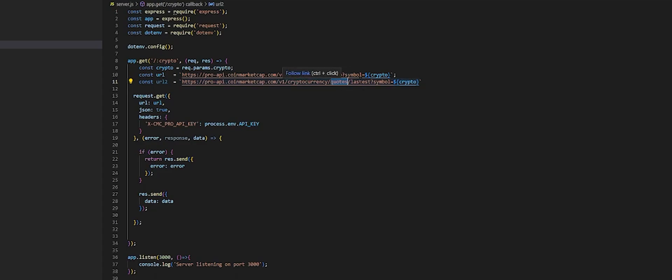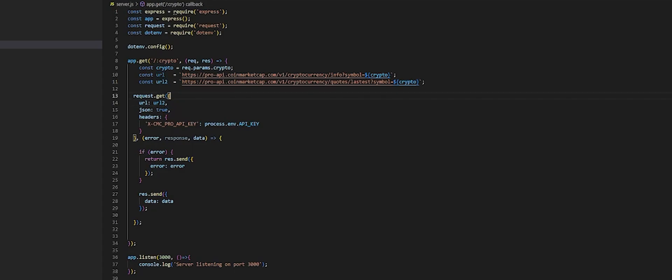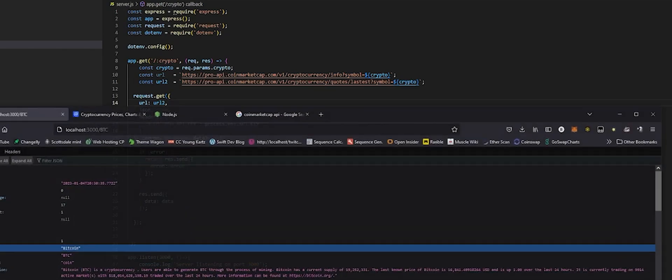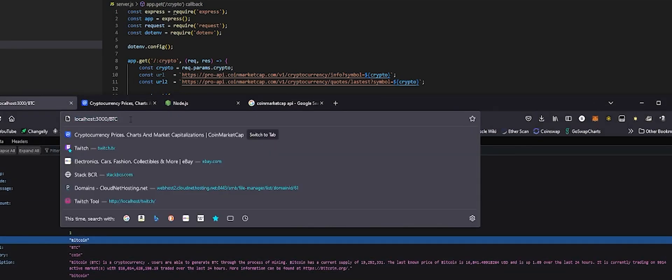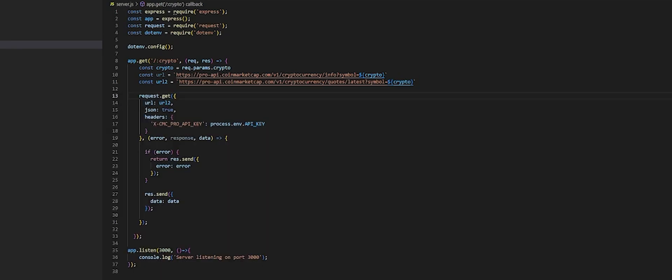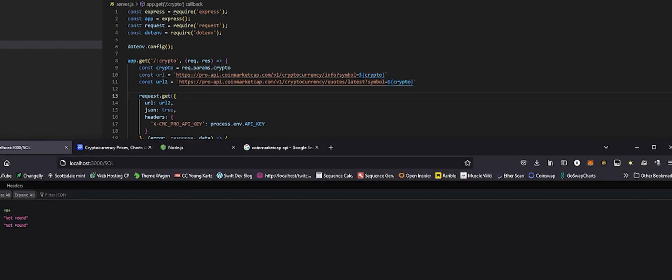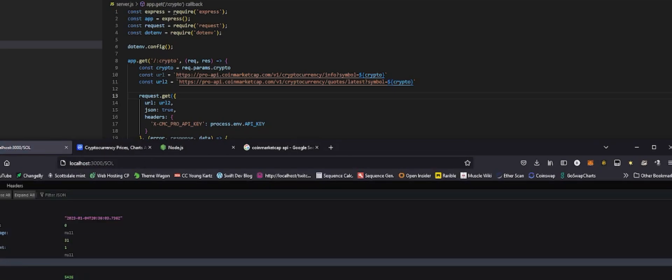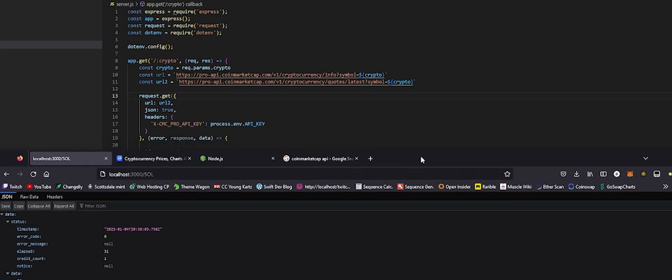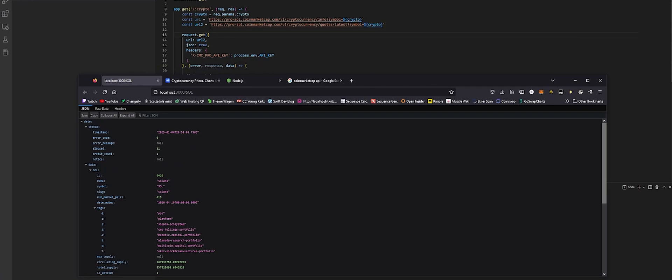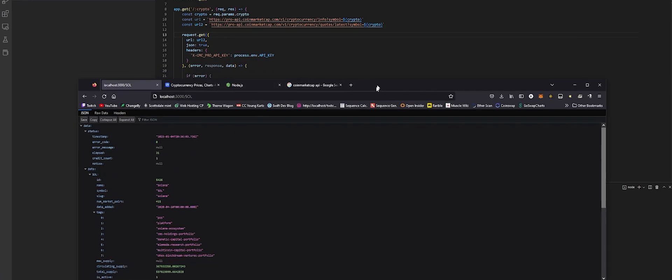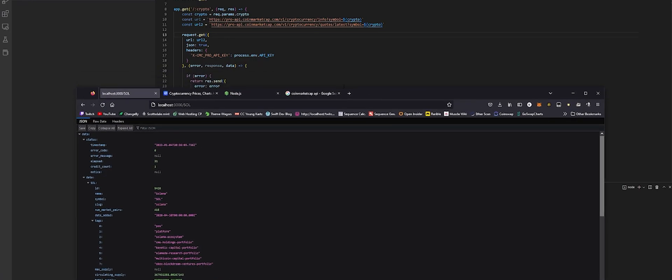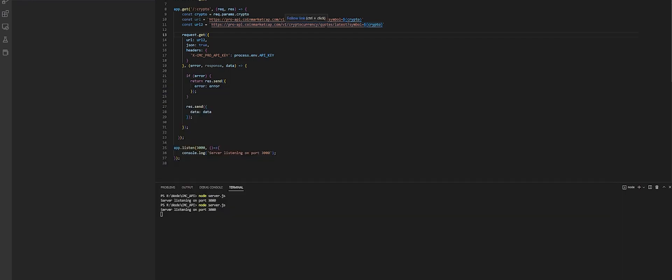Now instead of info we have to call quotes forward slash latest, question mark, then here we pass the symbol equals the money symbol two brackets and we pass crypto right in here. So here now it's going to retrieve all the quotes, the volume, all the information that has to do with the price, the latest price based on the pool. So crypto URL tool we save it. Let me put a colon at the end and now here all we do is change the URL that we're passing into this get request. URL2 save this it should automatically refresh. Let's double check this BTC.